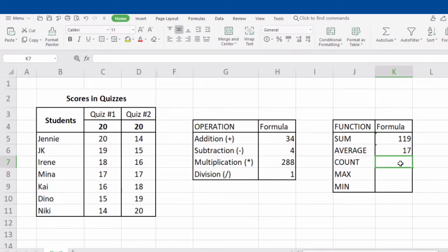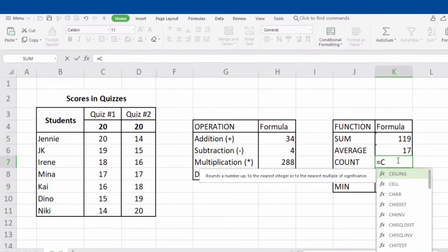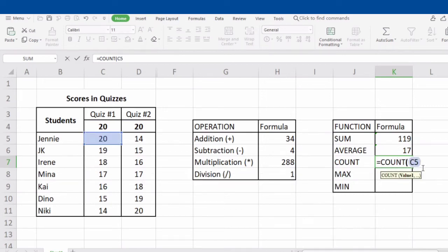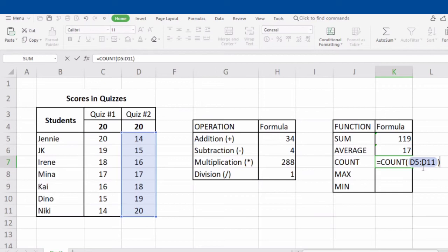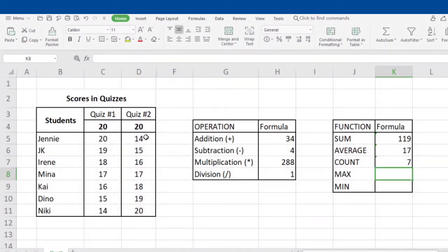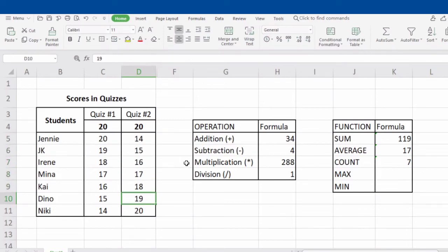Now let's have COUNT. COUNT is used to get the number of entries in a number field or selected range. For example, our selected range is from C5 to C11. To get the entries from D5 to D11, type in the equal sign, COUNT, open parenthesis, D5, colon, D11, and close parenthesis. Do not forget to click Enter. The answer is 7. Let's count the entries from D5 to D11 to verify: 1, 2, 3, 4, 5, 6, and 7 — we have 7 entries, the same number we get using the COUNT function.